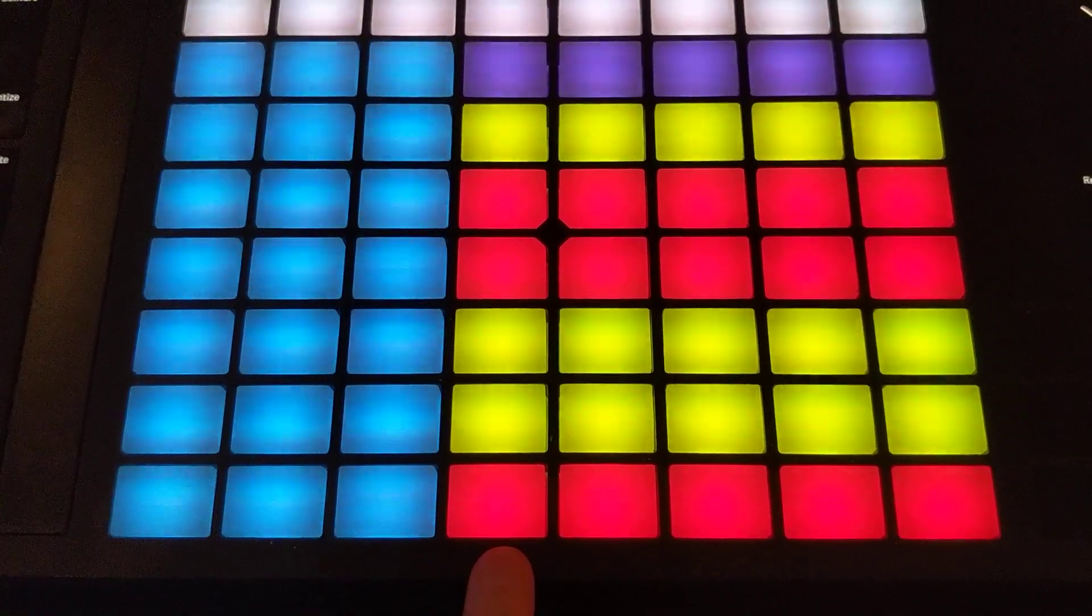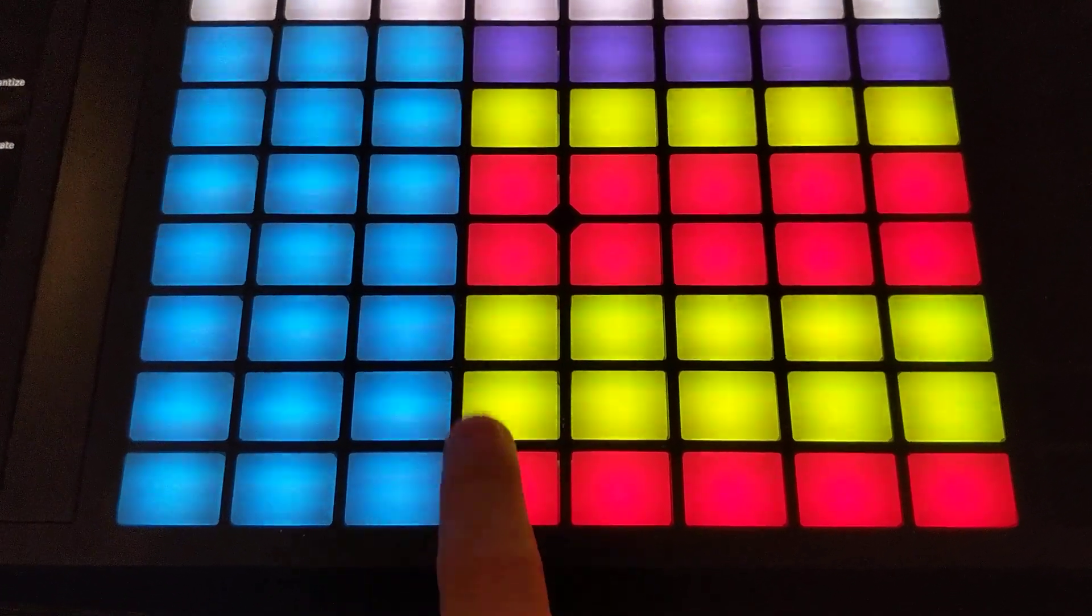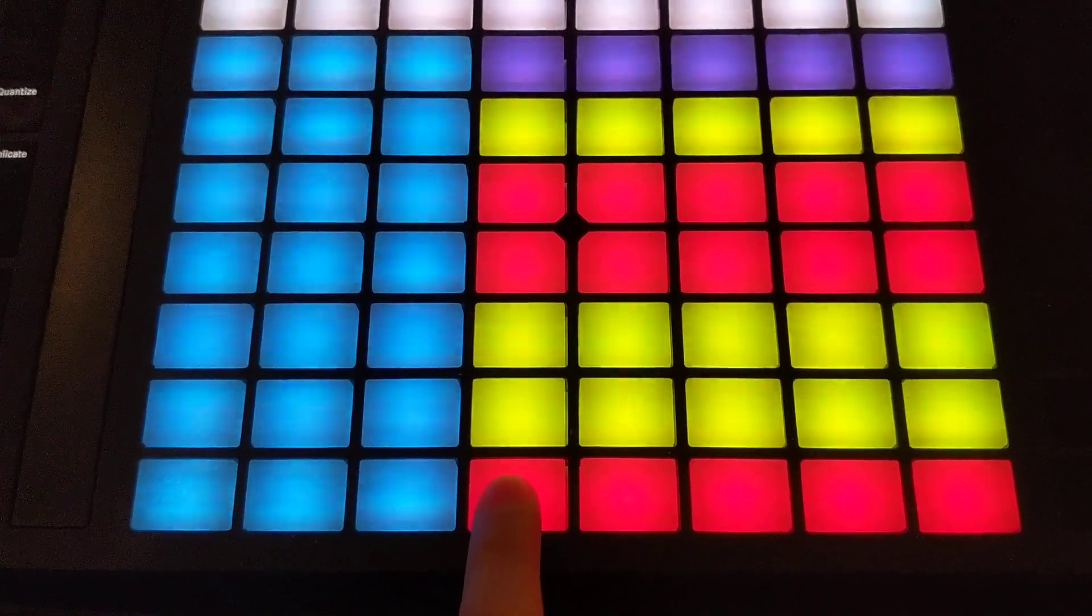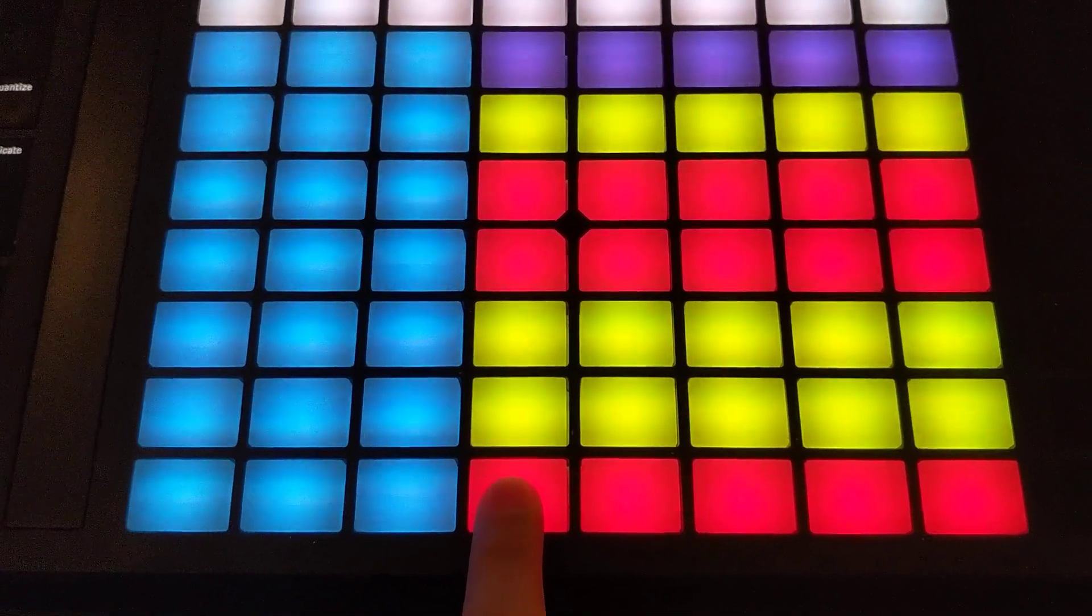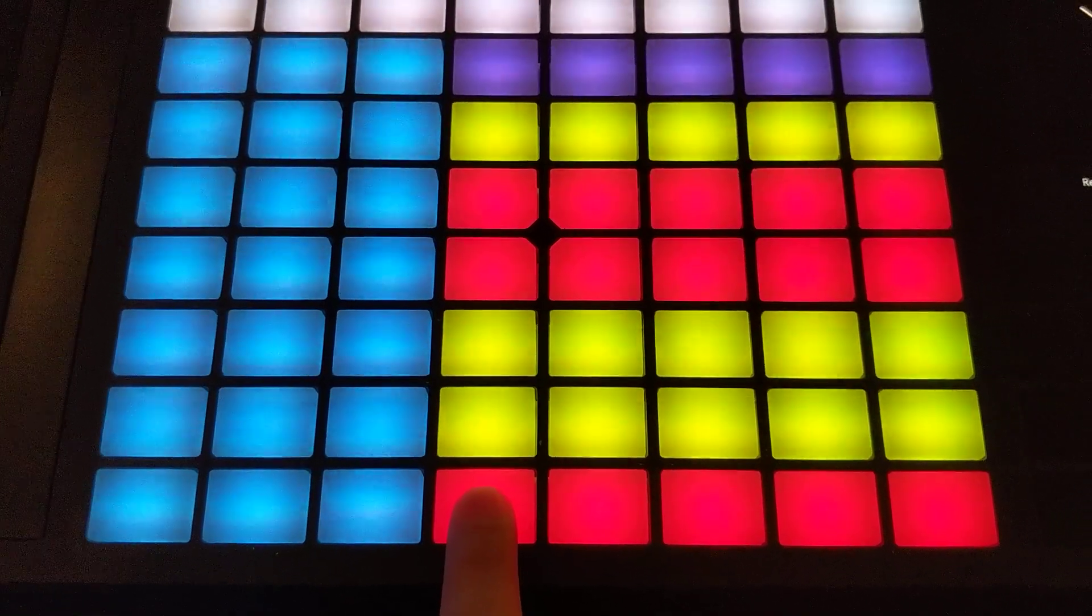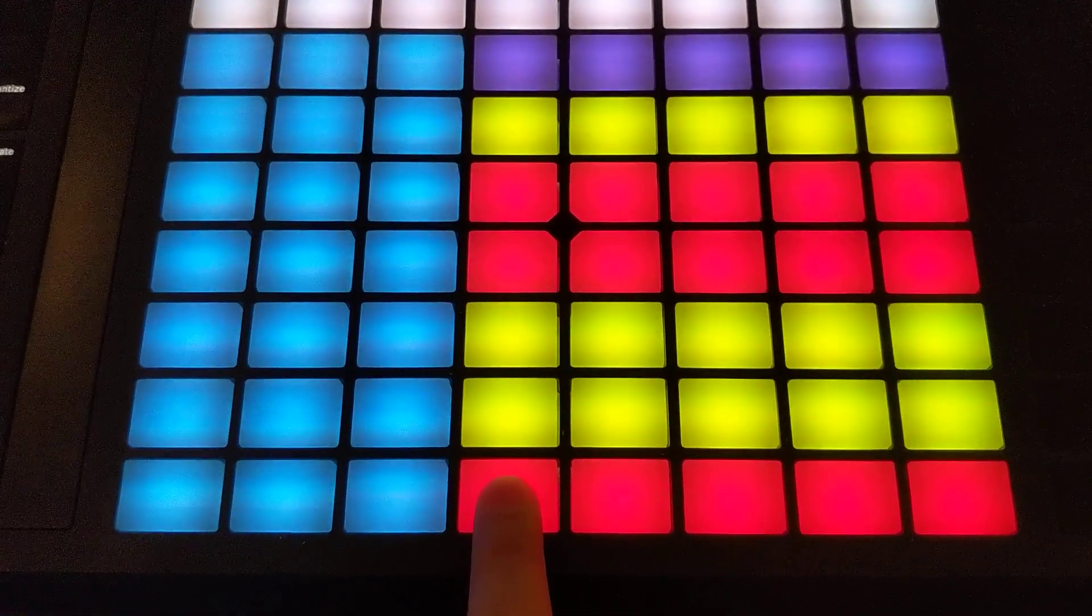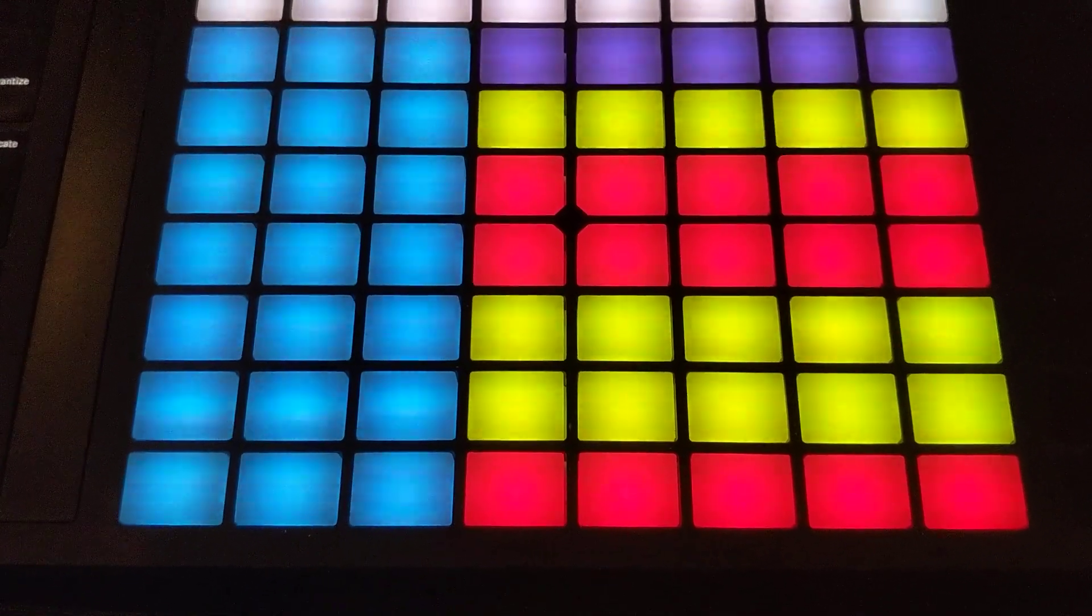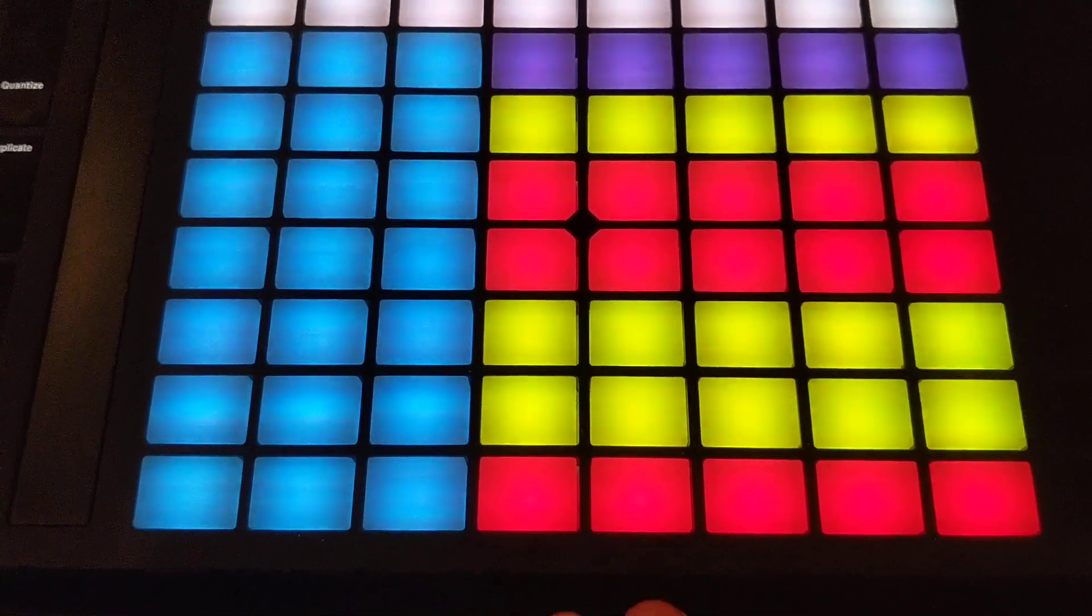Of course, we know that pressing a pad will play that pad's notes of the chord, and then you let go, and those notes stop.